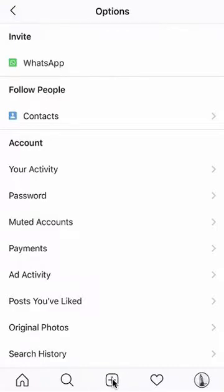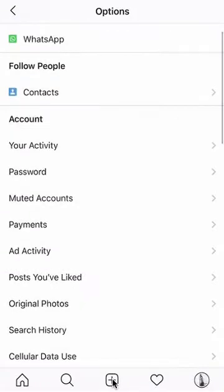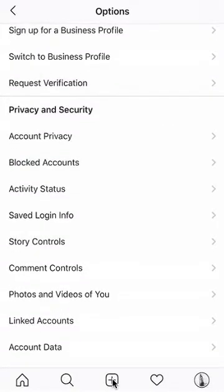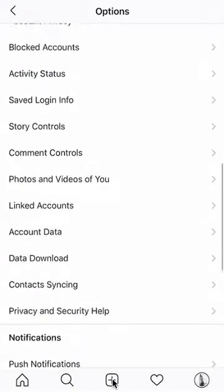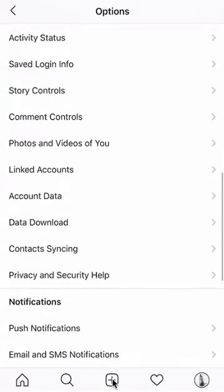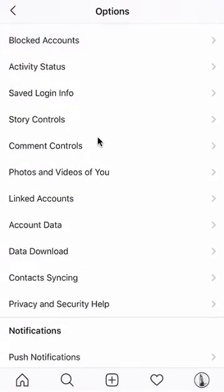It takes you to this page. Once you're here, scroll down until you find something called Comment Controls. Right here — do you see where it says Comment Controls? Click on that.